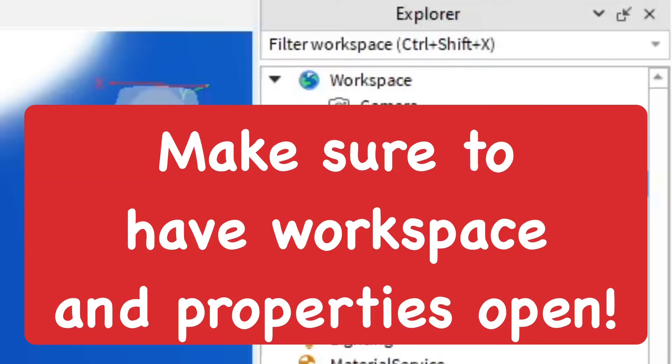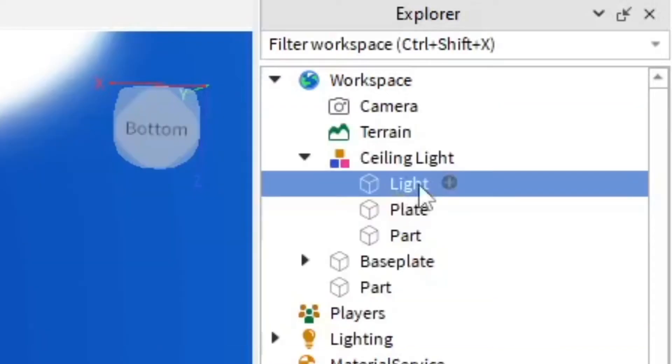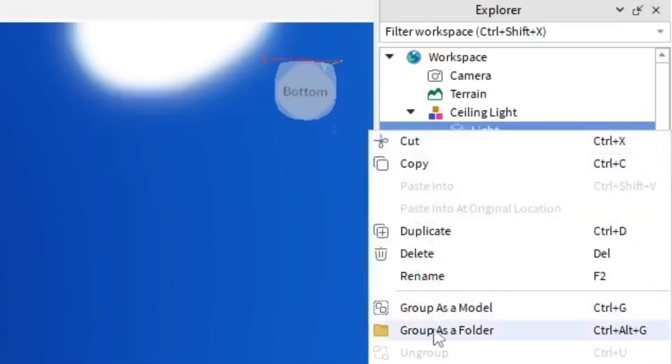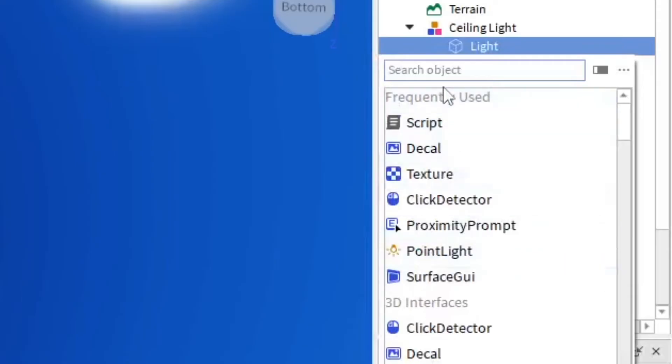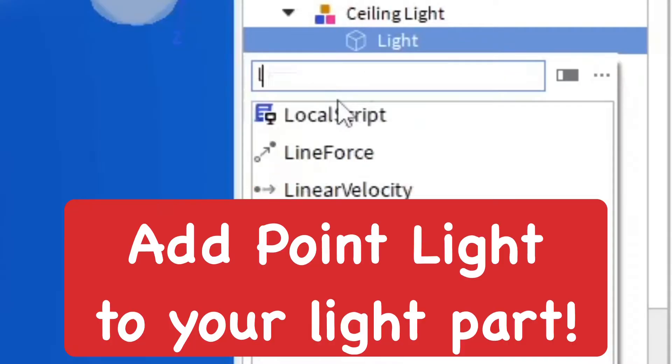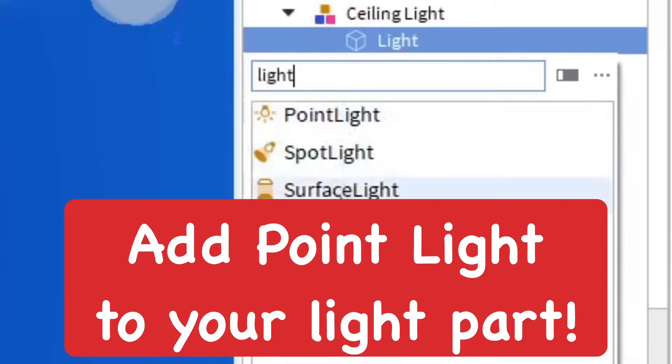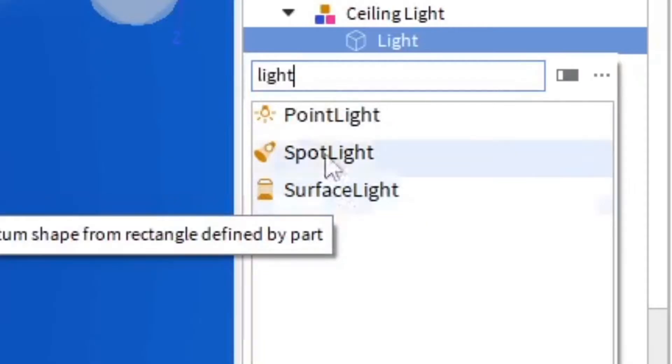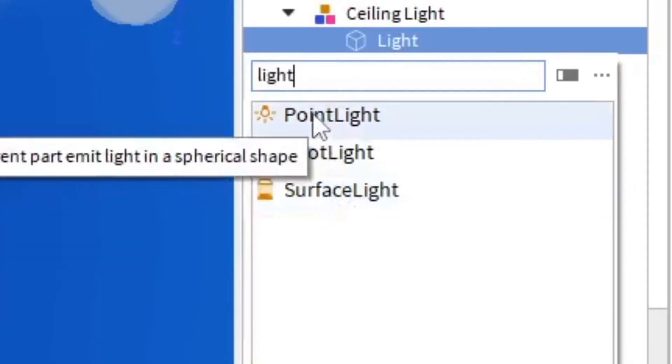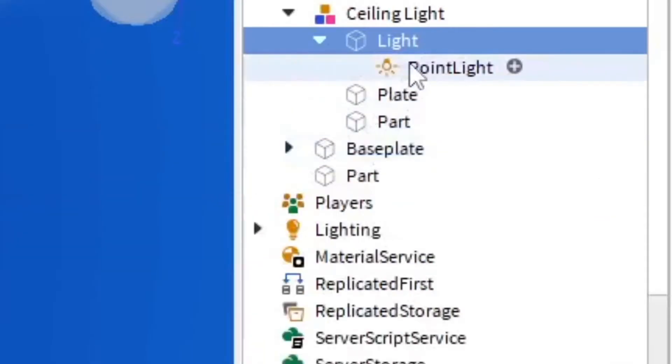This will be called light. I like to keep my stuff super organized. Go ahead and insert an object which is going to be light. There's different kinds you can do. I would probably do point light.